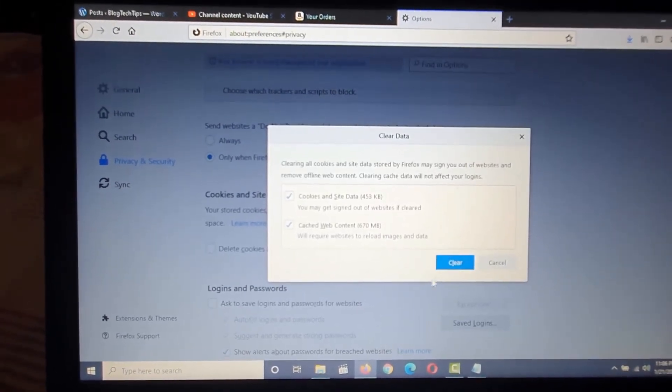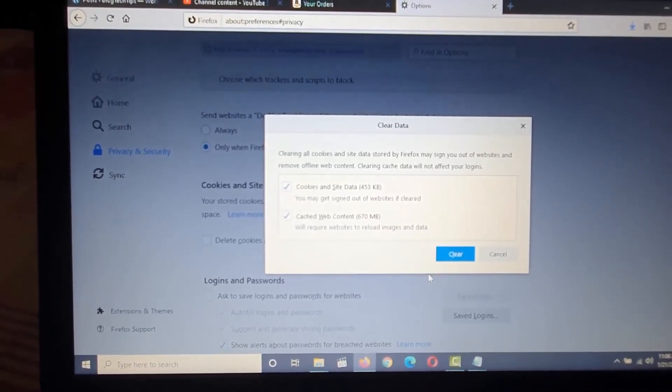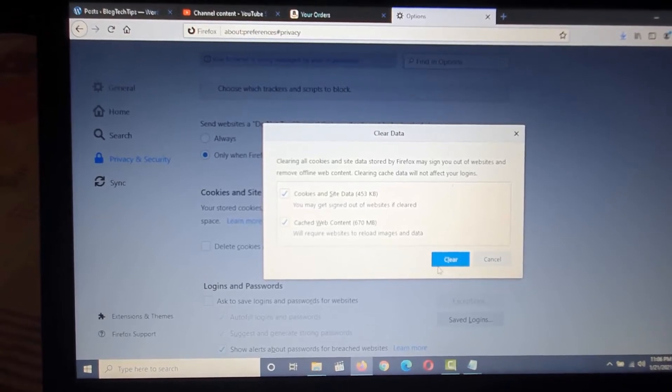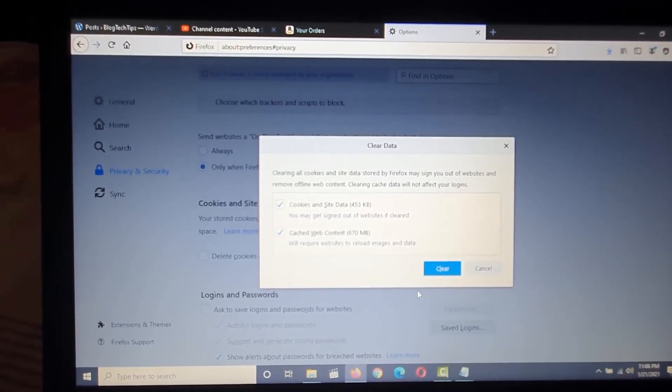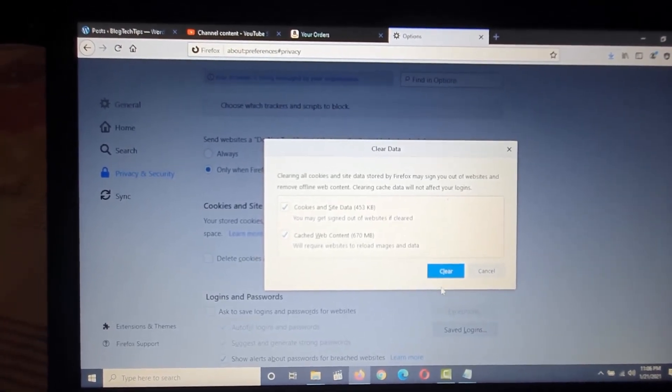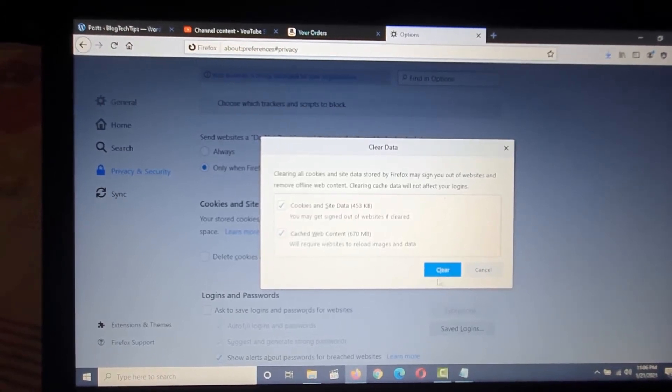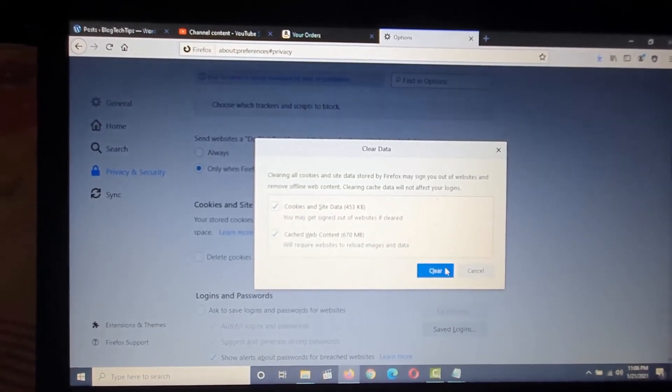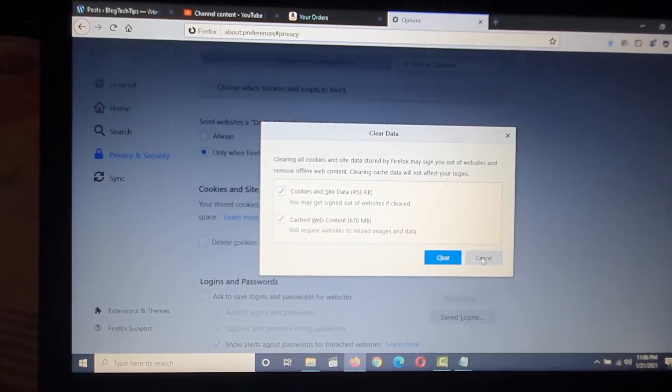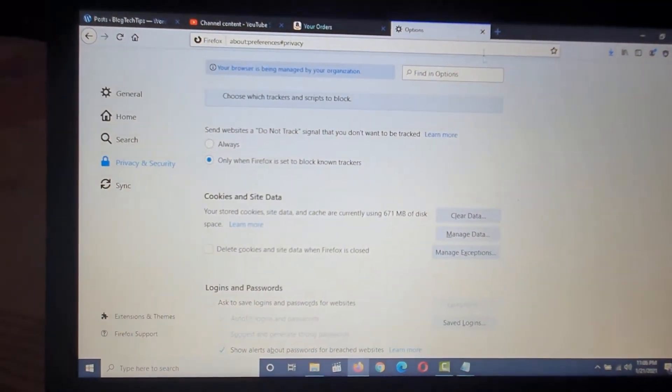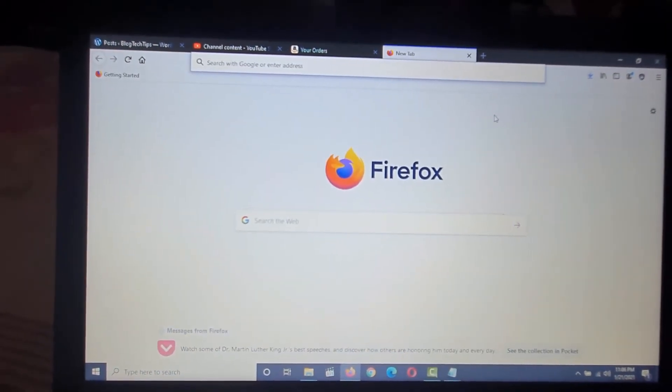Go ahead and clear. Do be warned that once you do this you'll be logged out of websites and so on. This is only necessary if you're getting an error page once you hit proceed. So go ahead and hit clear.